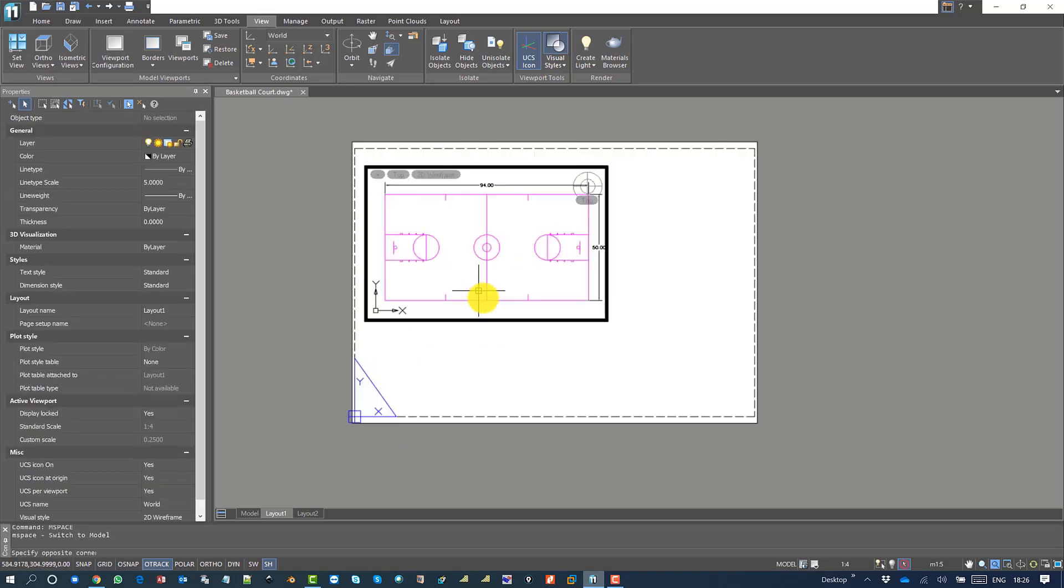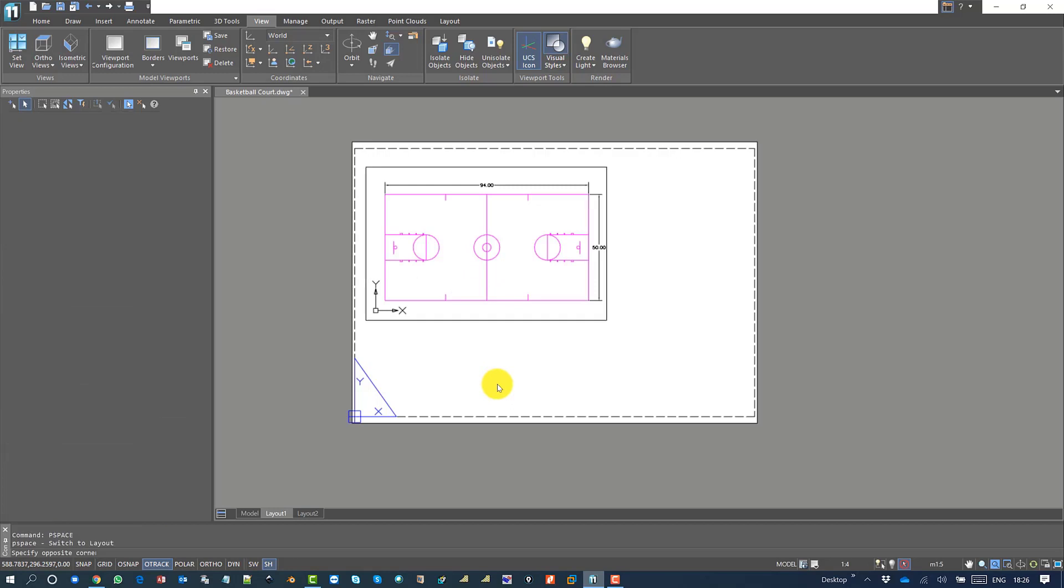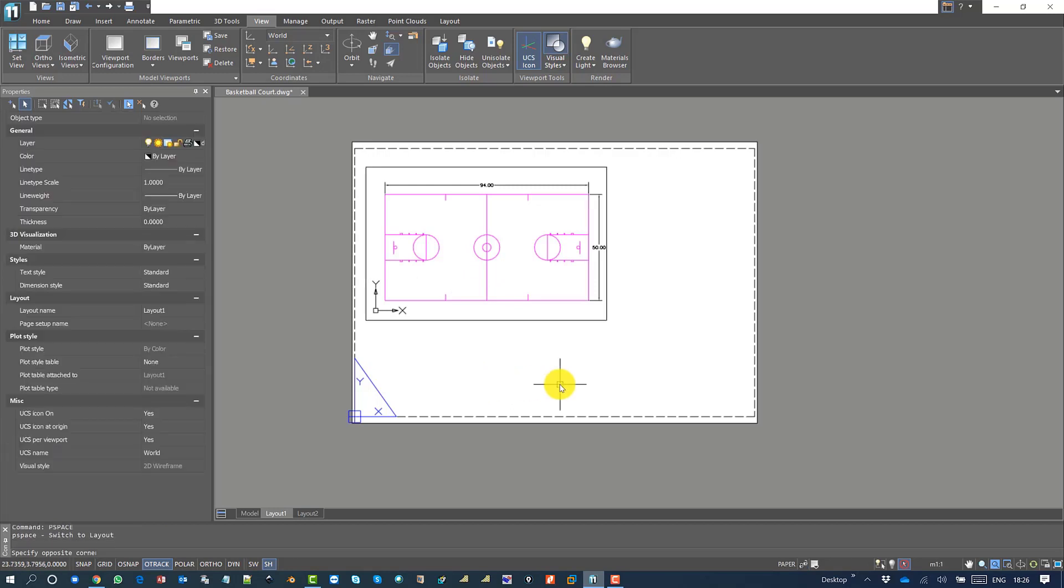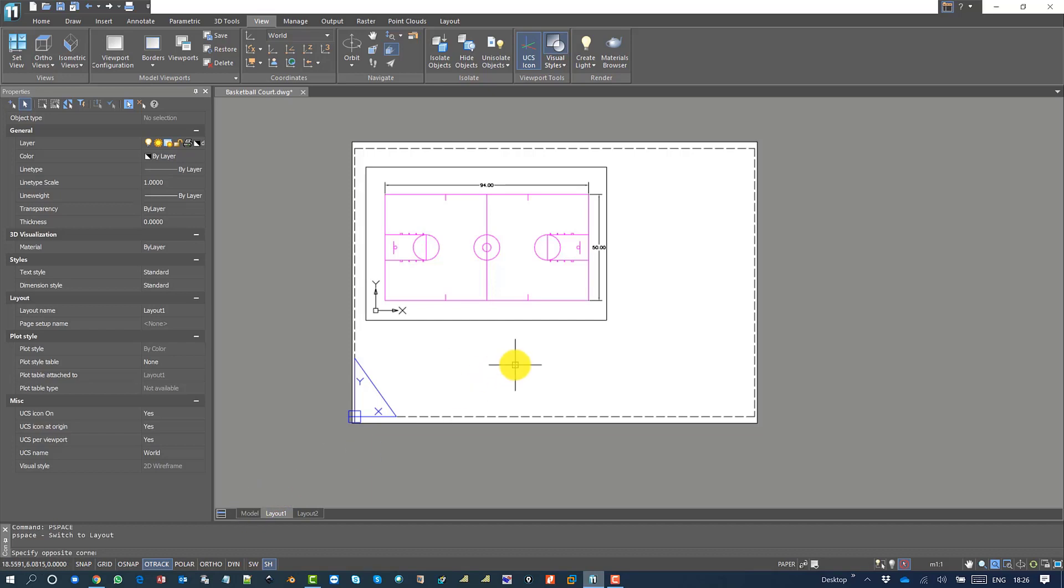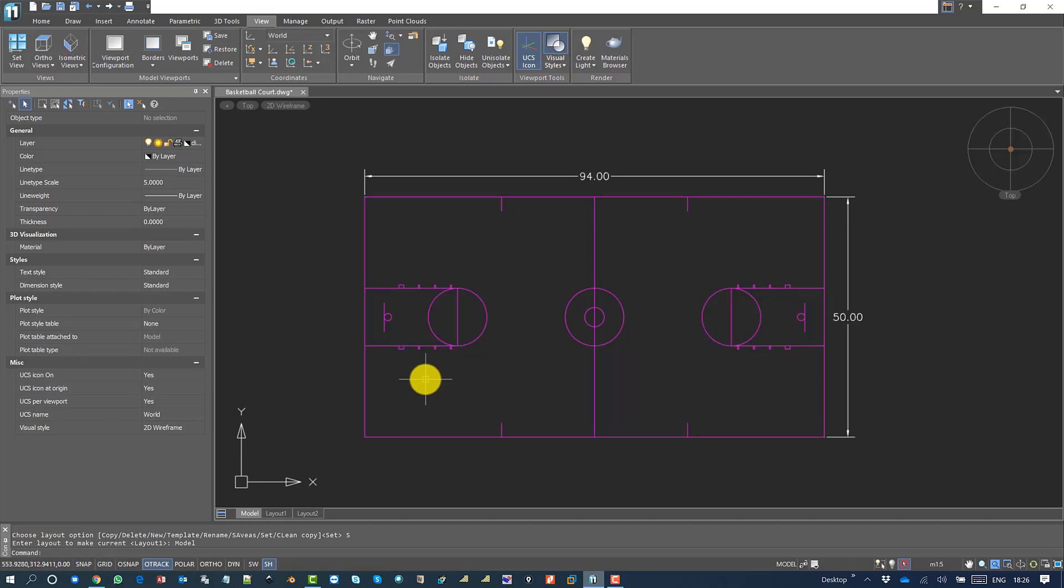This is how you can create different types or multiple viewports on a single layout, or set part of the drawing as a viewport on a layout. Thank you very much for your time, bye bye.